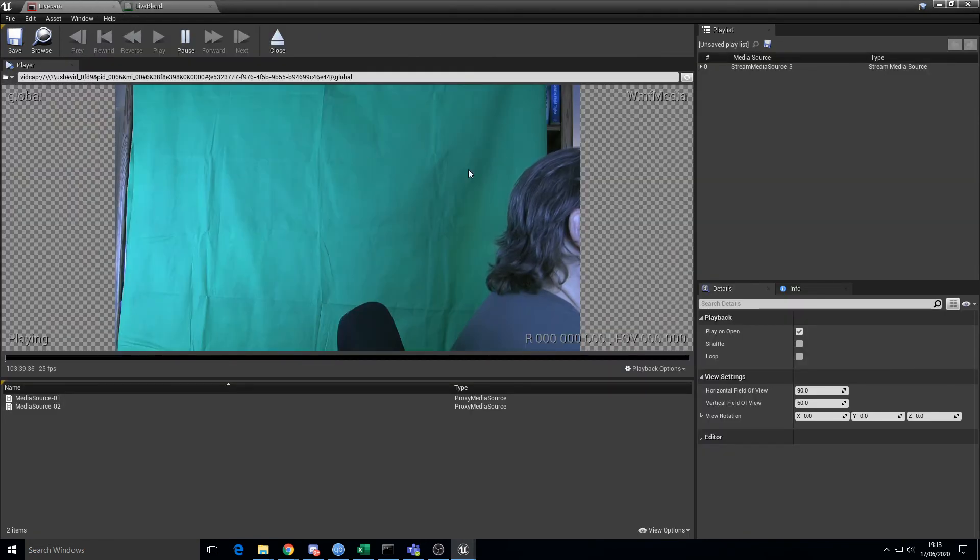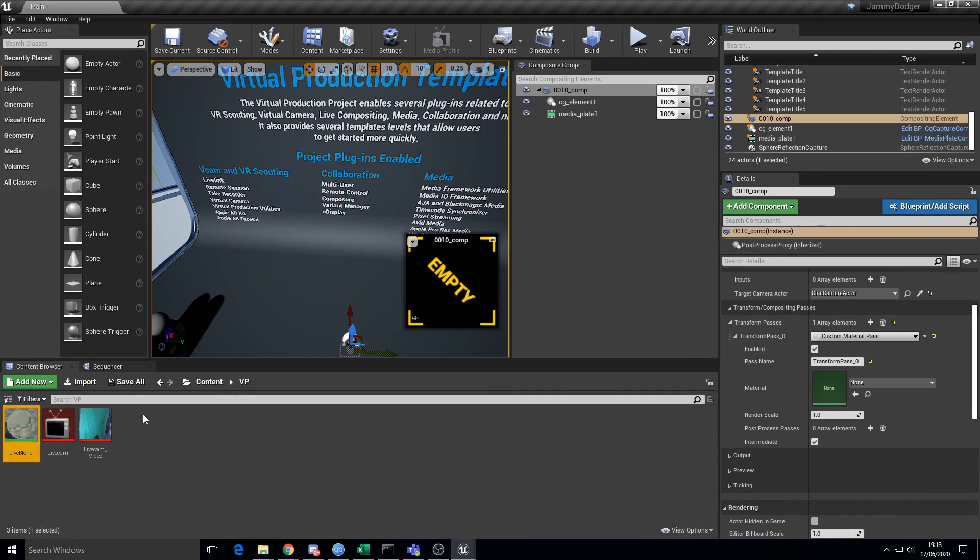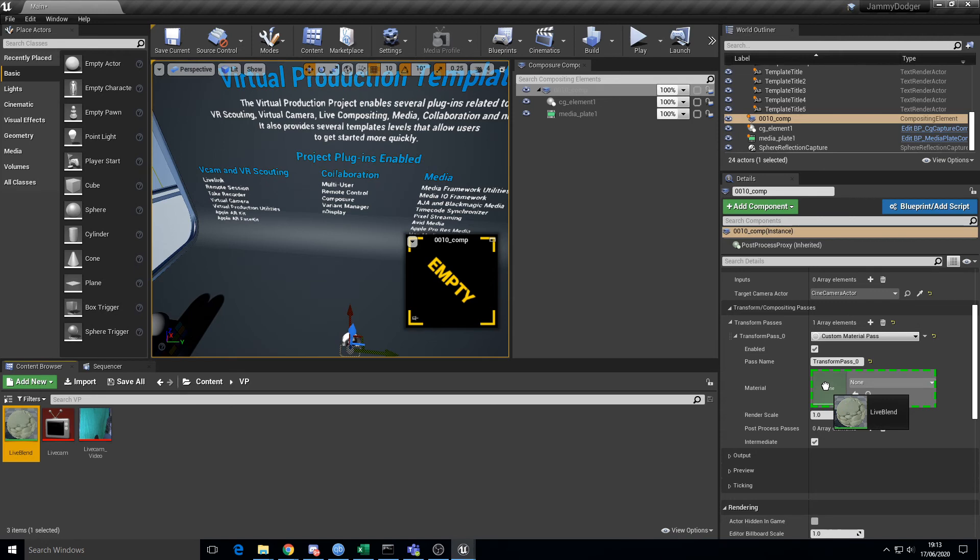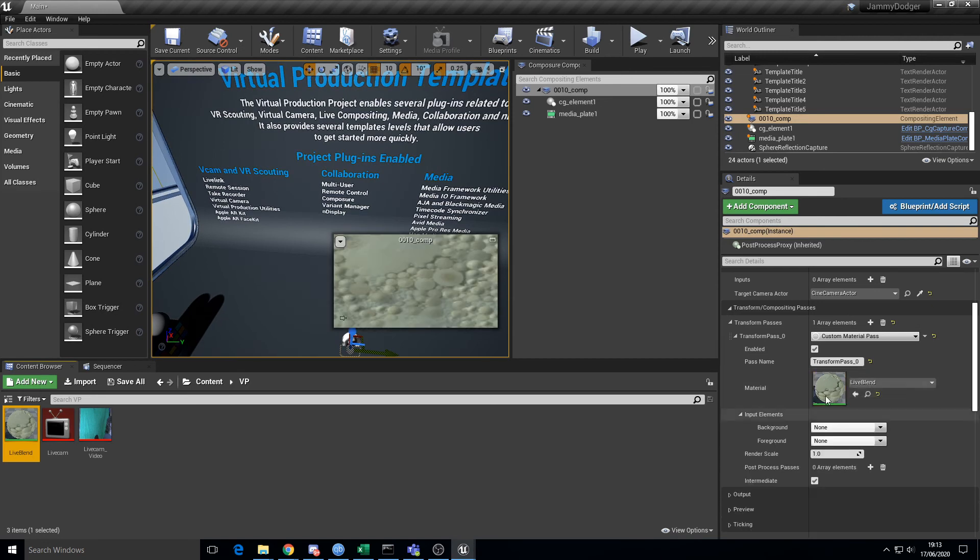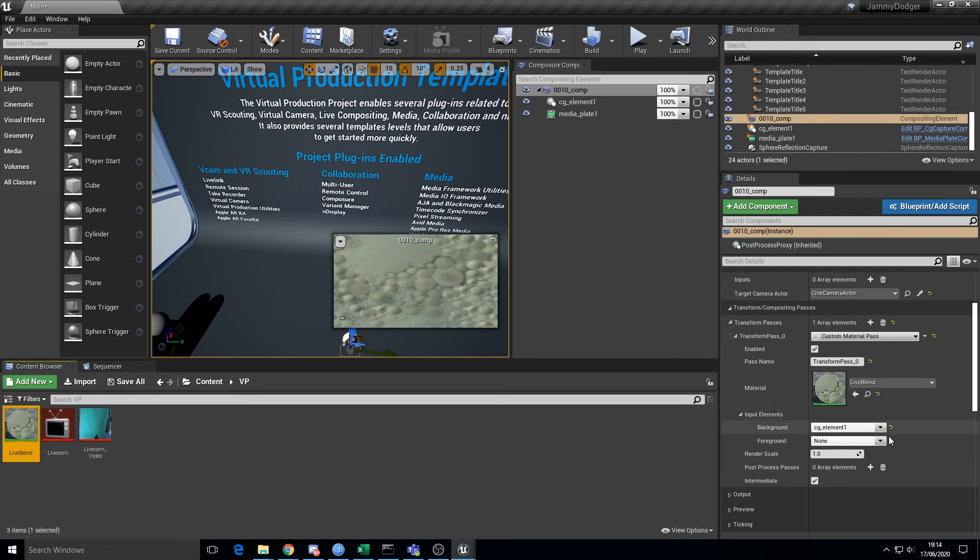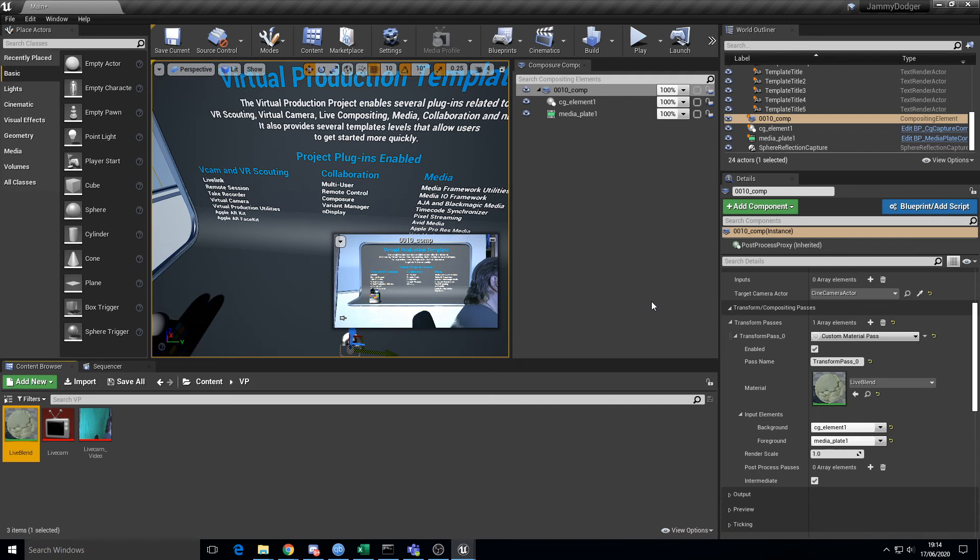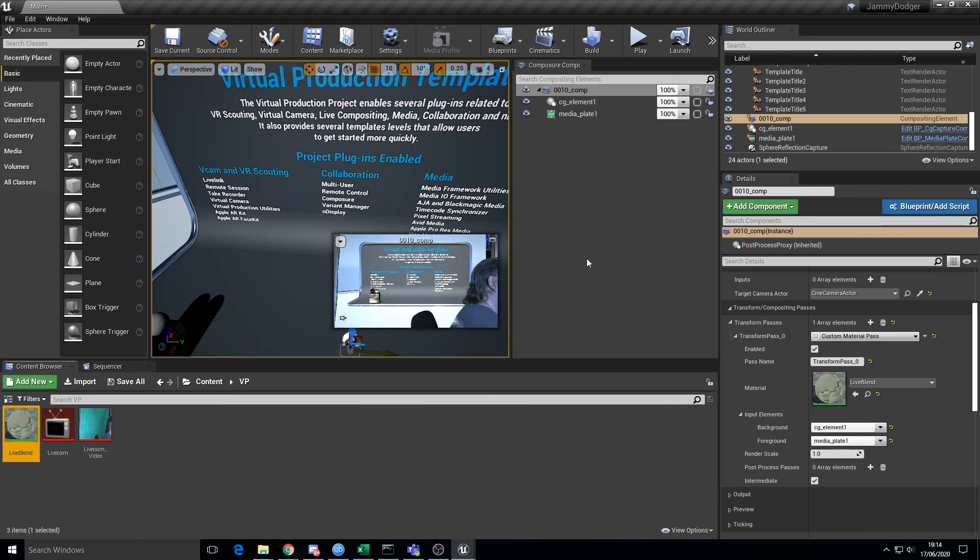Our live cam's still up and running. Live blend's now there. So all we need to do is drag that into our material slot. But you see that the comp's still not working, and that's because we haven't set the inputs properly yet. For the background, obviously the CG element. For the foreground, obviously our media plate. And there we go.